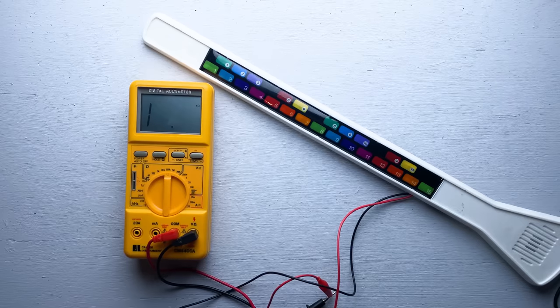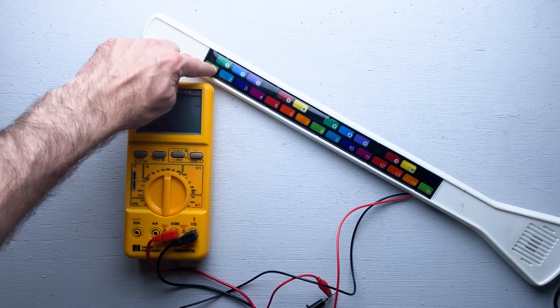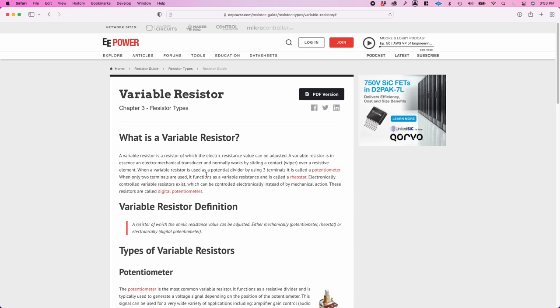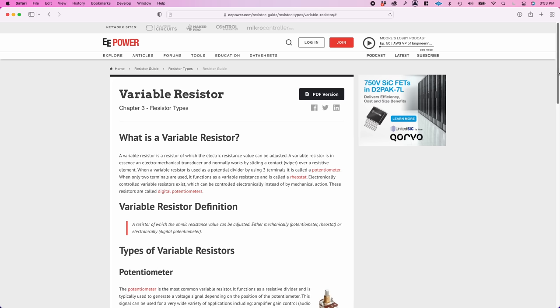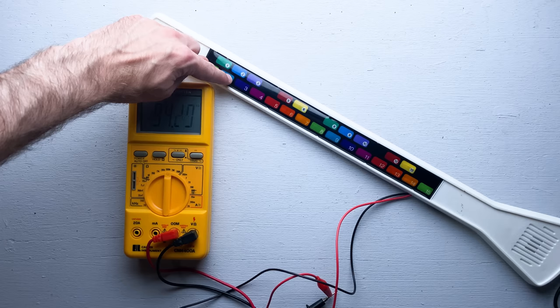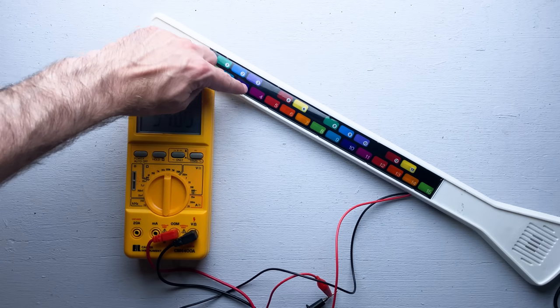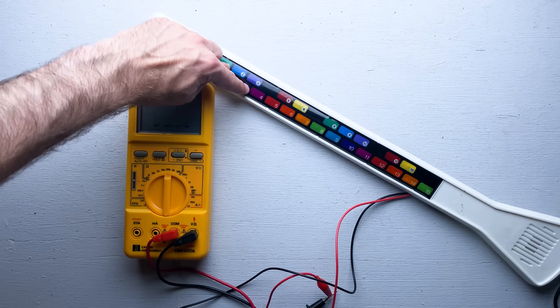The control strip seems to be some sort of variable resistor. For those who don't know, a variable resistor is a basic electrical component that limits the flow of electrical current. What makes them variable is the amount of resistance can be changed.